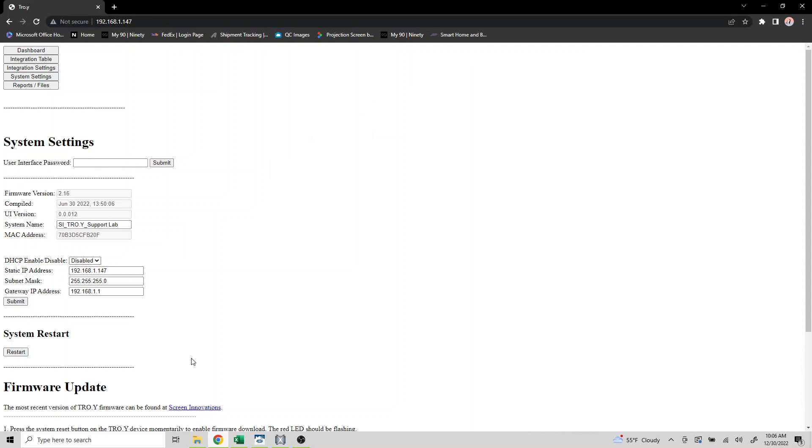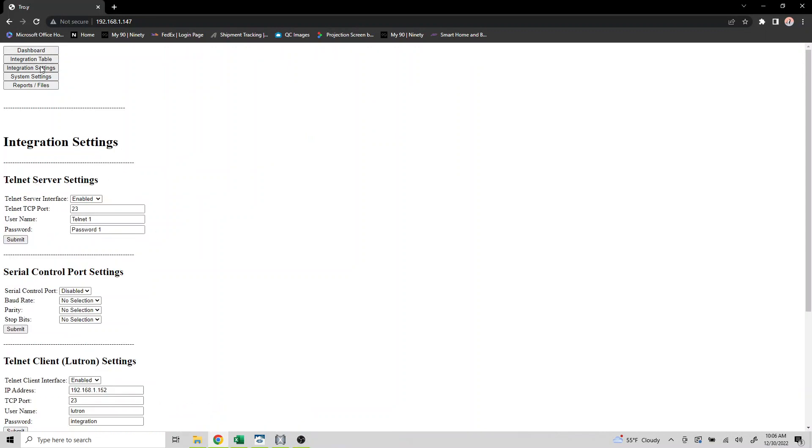Begin by opening Troy's dashboard, which you can access by entering Troy's IP address into a web browser. Click on integration settings and verify that the Telnet server settings are accurate. The Telnet server interface must be enabled, the Telnet TCP port must be 23, and you have to set the username and password for the Telnet server, which can be anything you want.